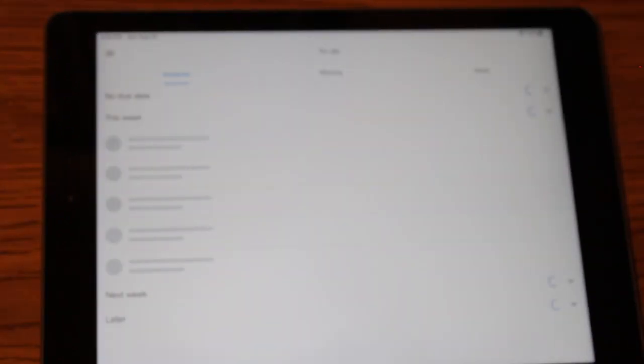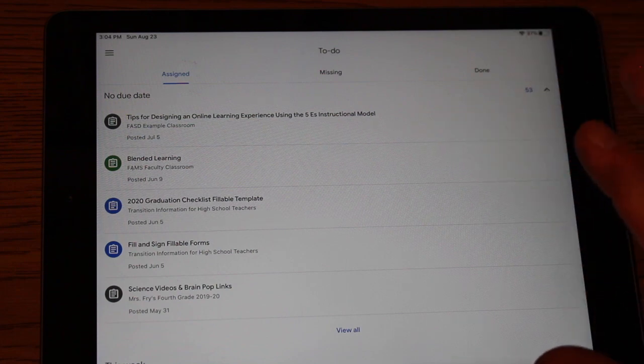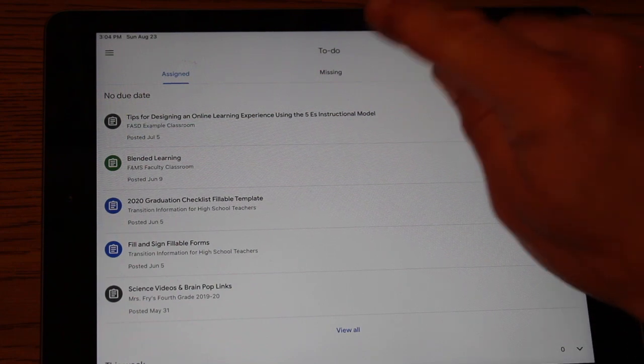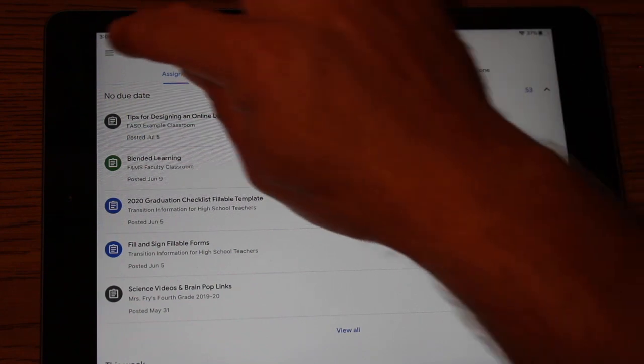You'll also have a to-do list. If you click that, that'll show them upcoming assignments. Now, the one thing I want to caution you about is the to-do list is not always accurate.